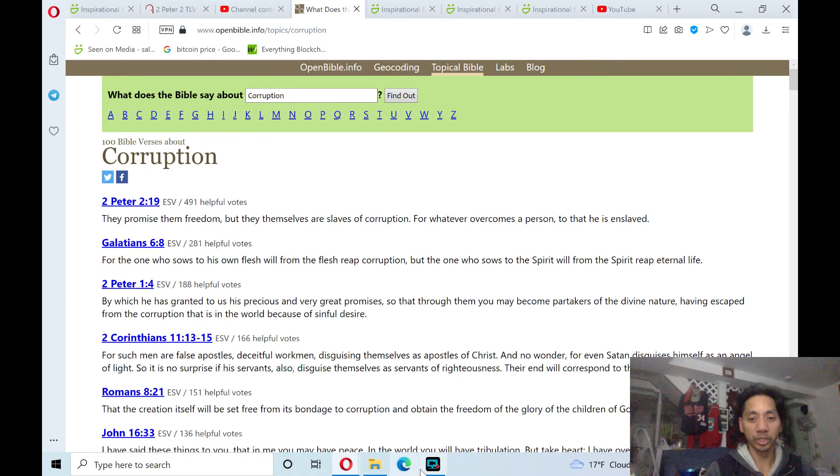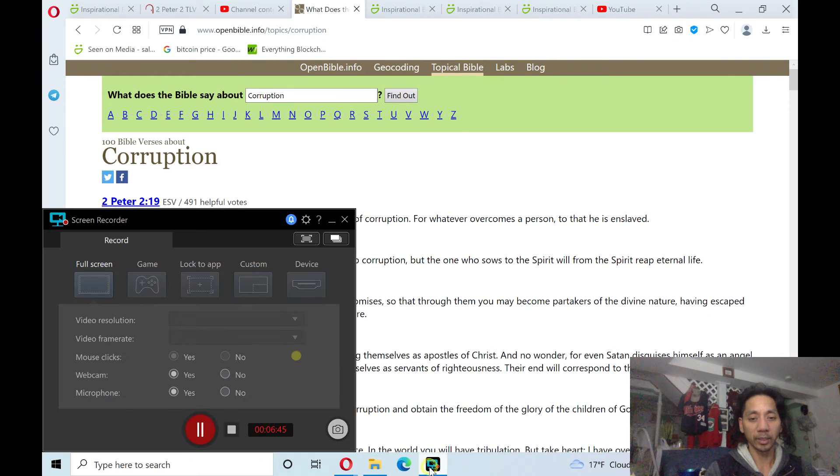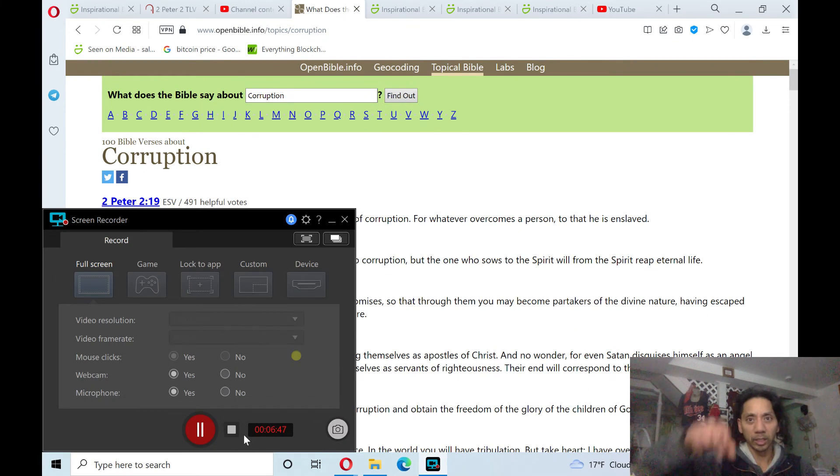In Jesus' name, there is power in the name of Jesus.